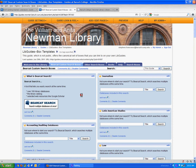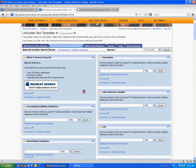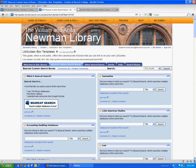And on that LibGuide, there are a set of boxes for each of the different subject areas in Bearcat, and you can copy those into your LibGuides. Here's how to do it.